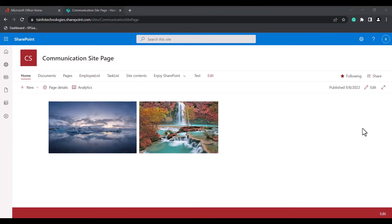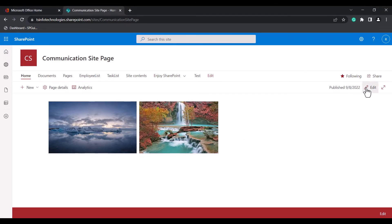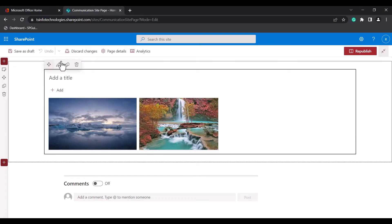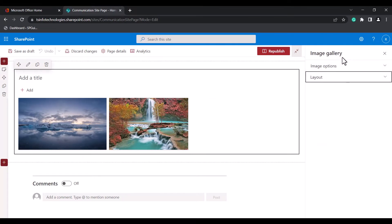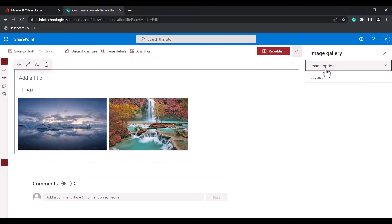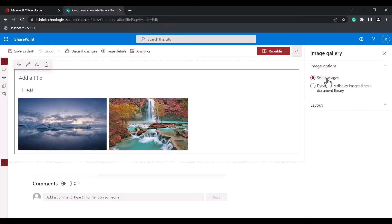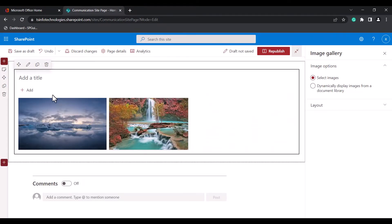Here you can see the two images displayed in the modern SharePoint site page. Now we will see how to edit the Image Gallery Webpart. Open the site page, select the Image Gallery Webpart, click the edit icon, and you will see the edit webpart panel with two options: image options and layout options. Under image options, you can select images either manually or display them dynamically.